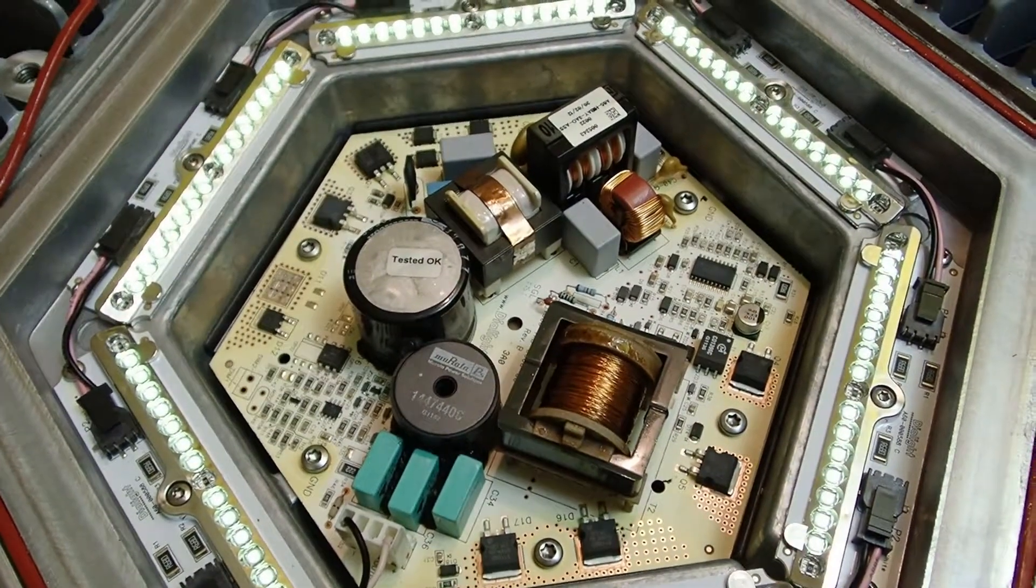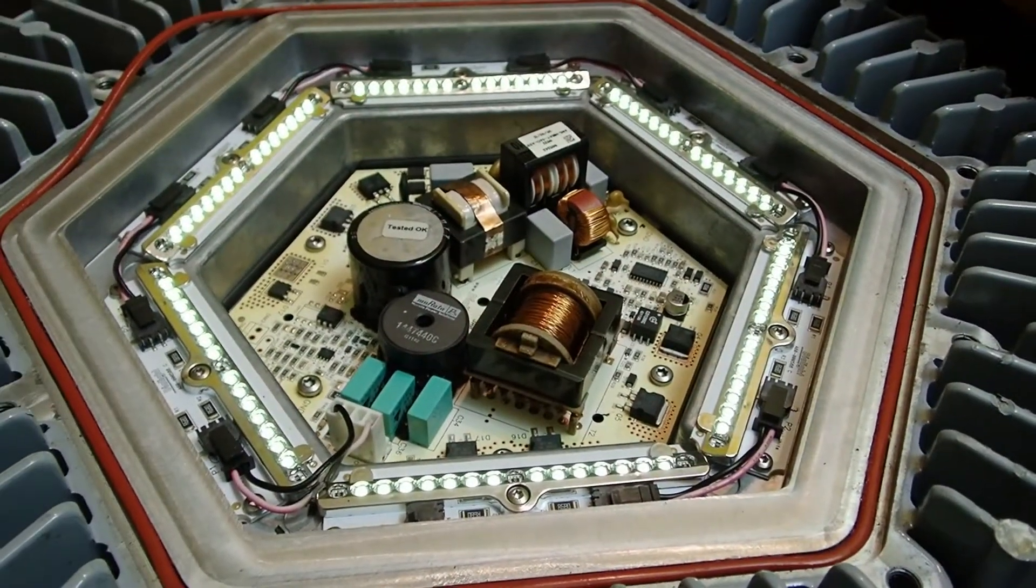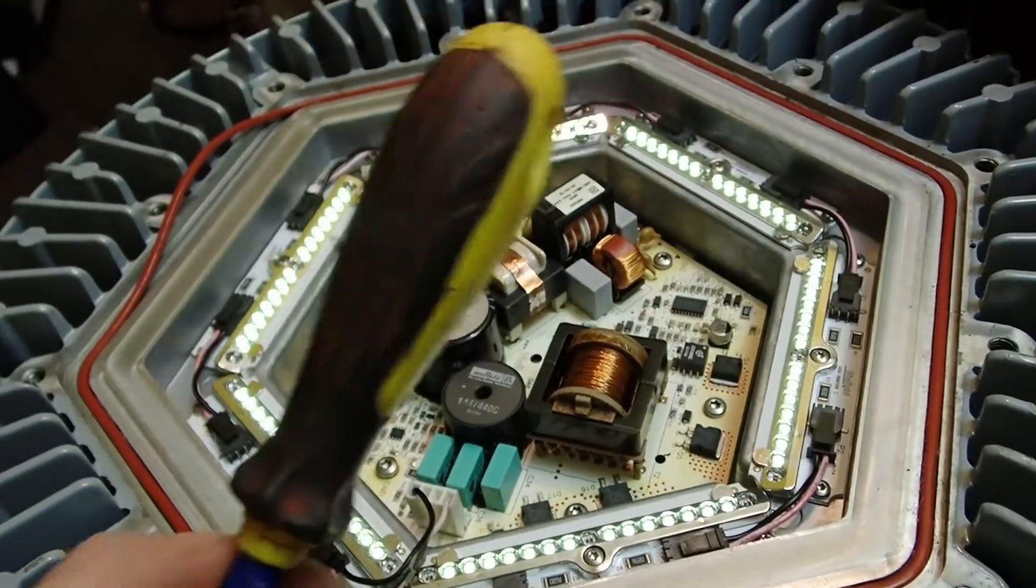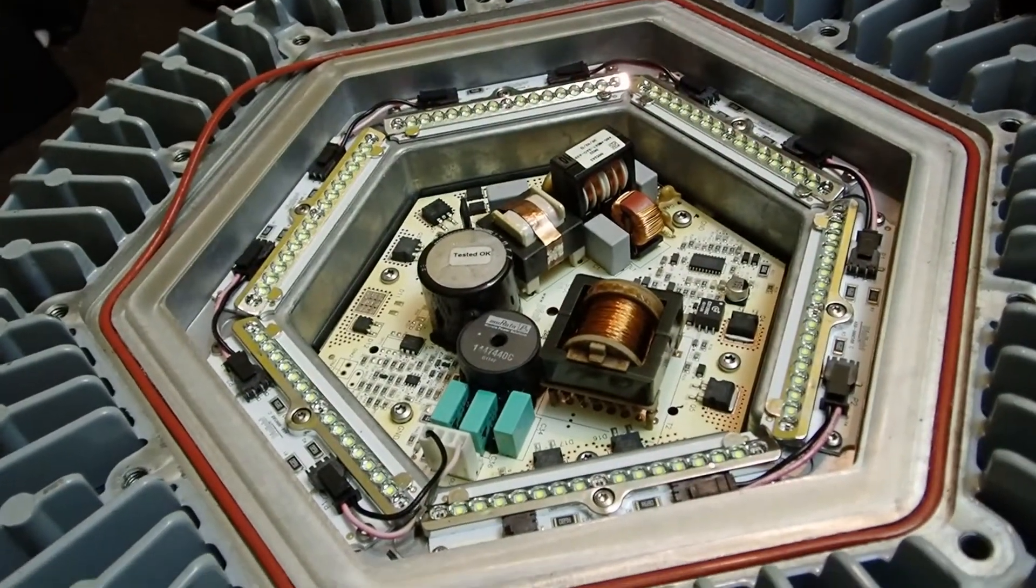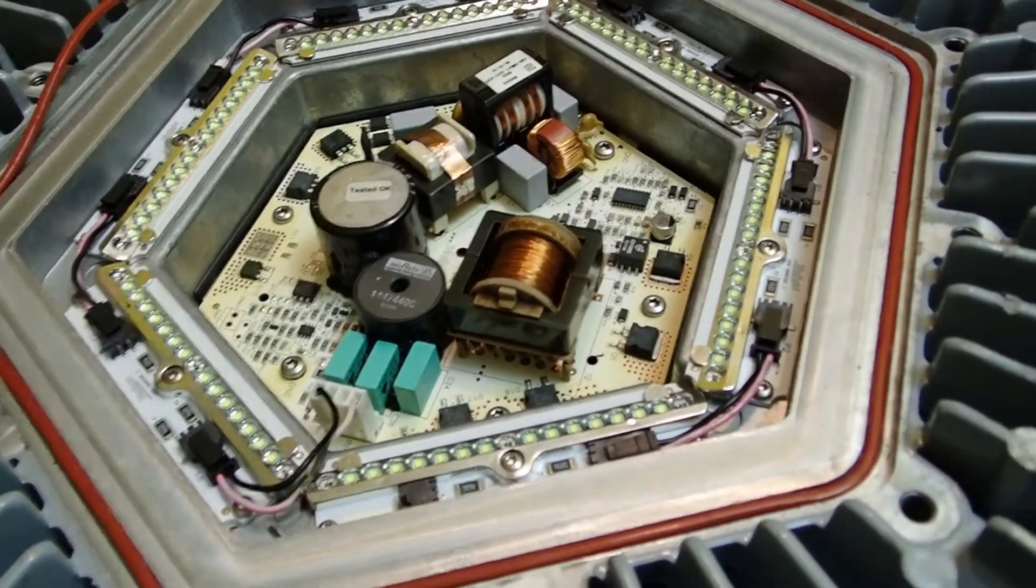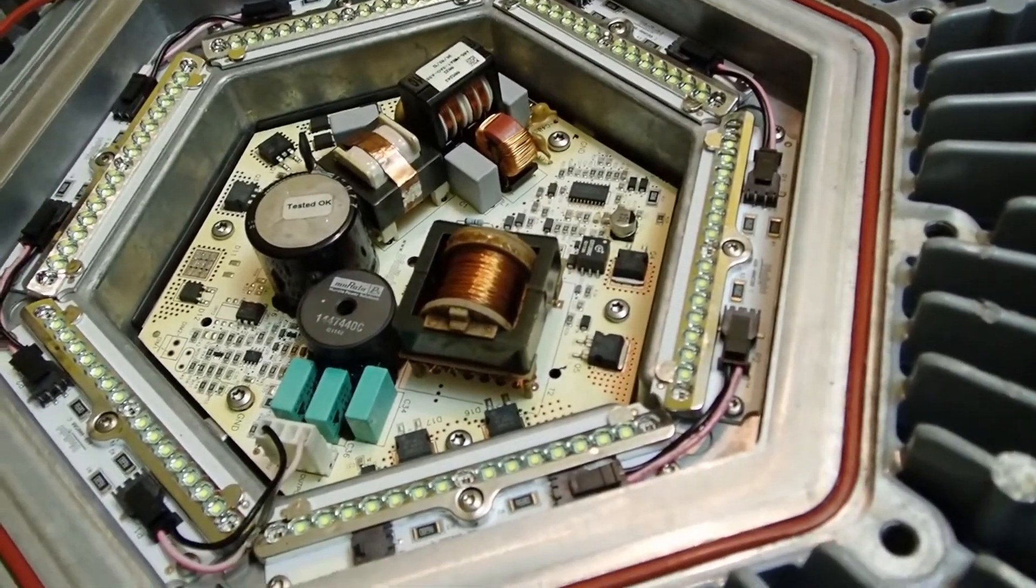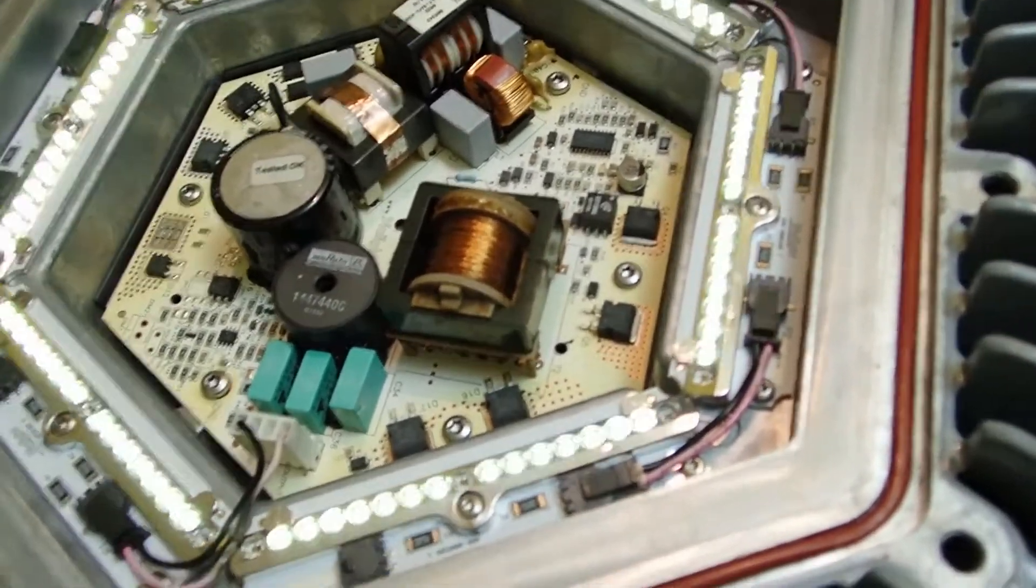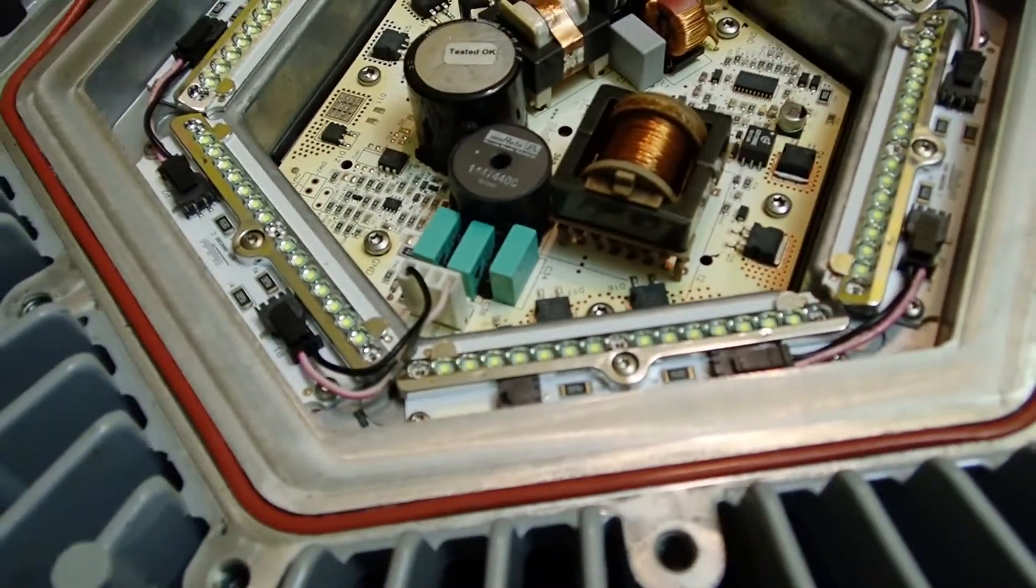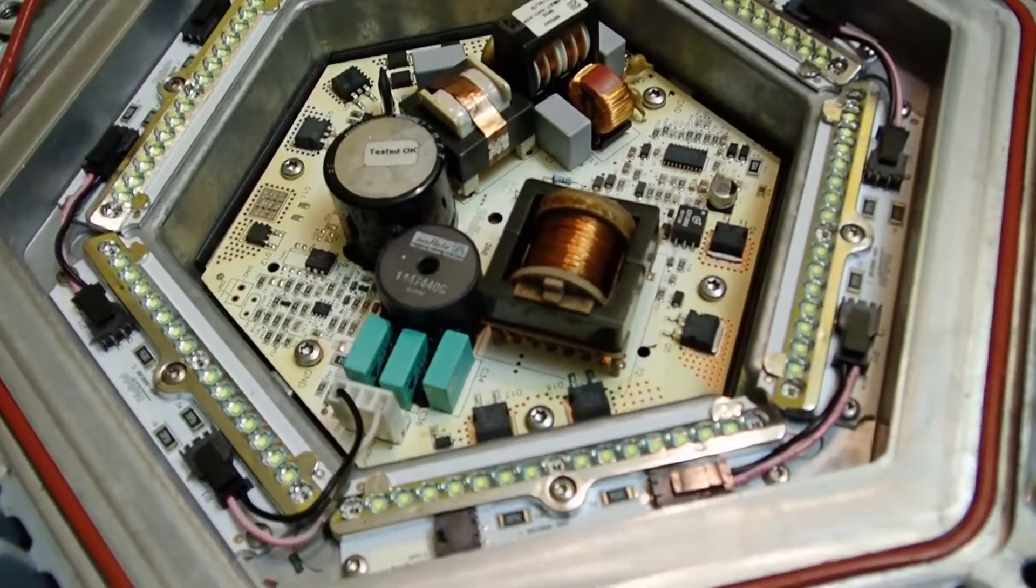As you can see it's really dim, and if I take a screwdriver and give it a knock you can see the intensity changes or even goes out.